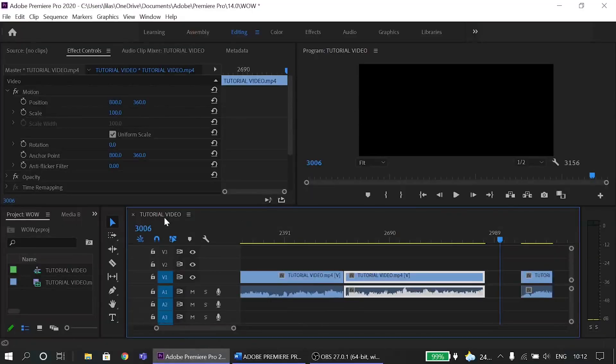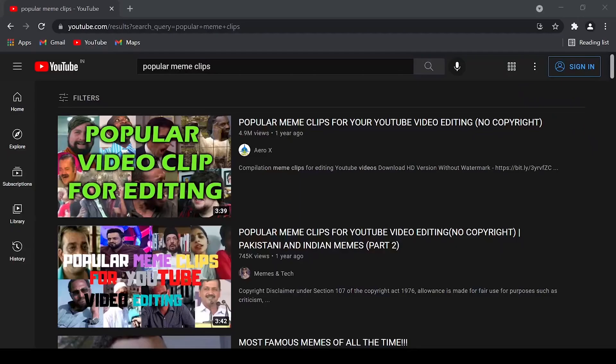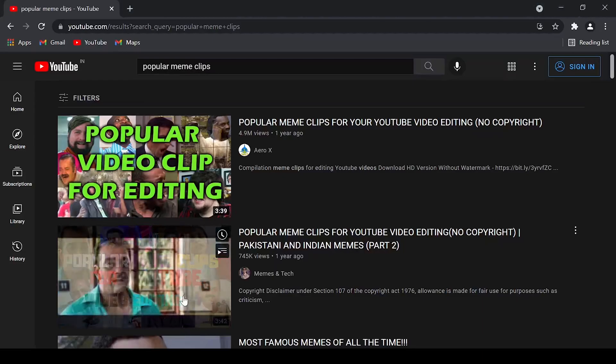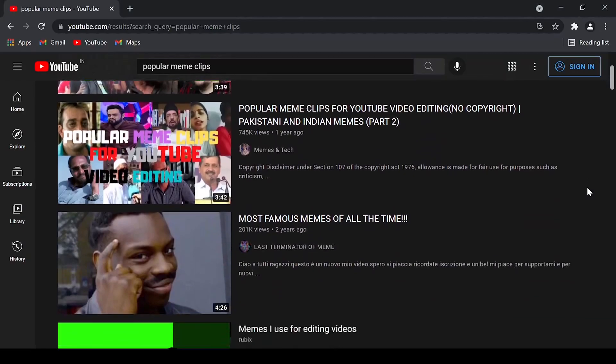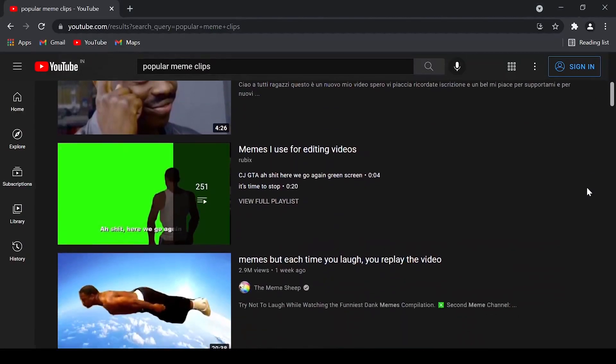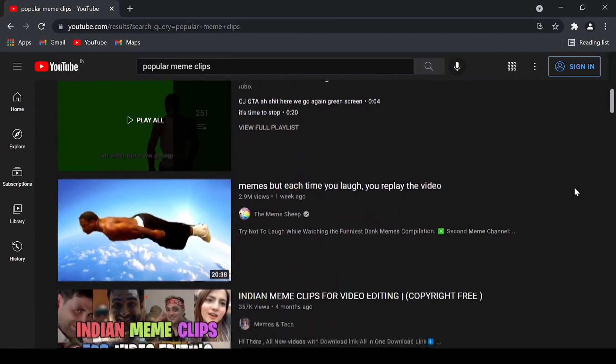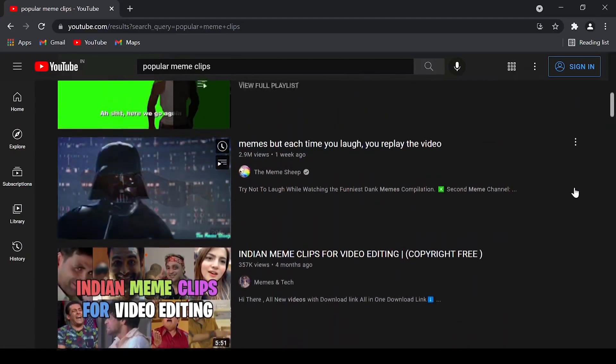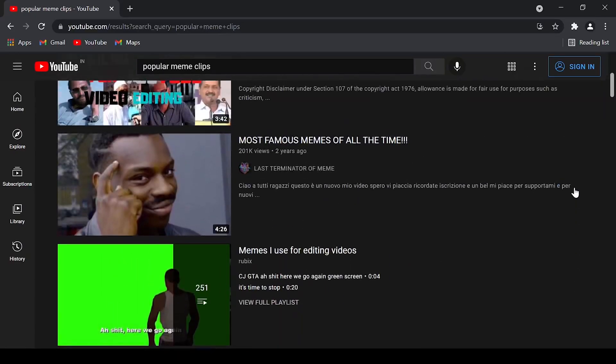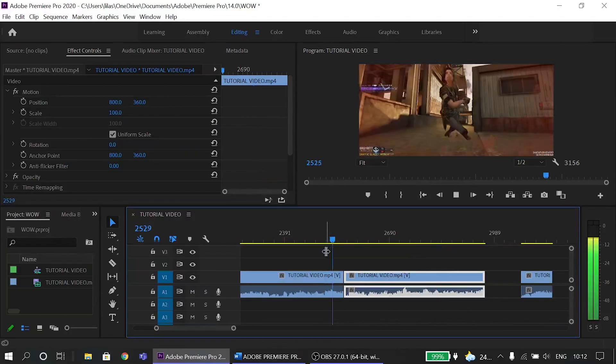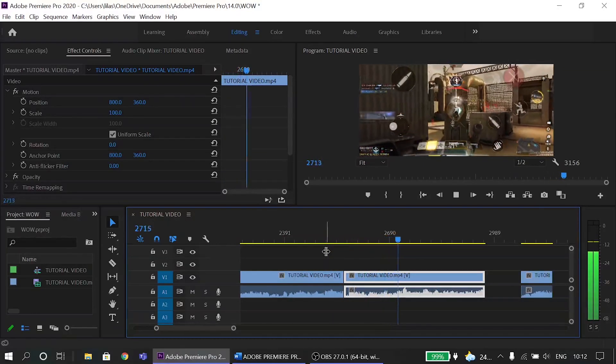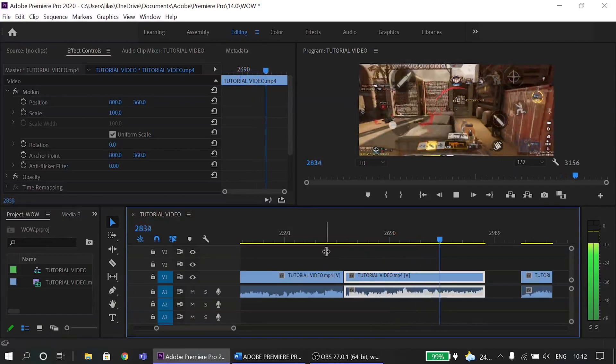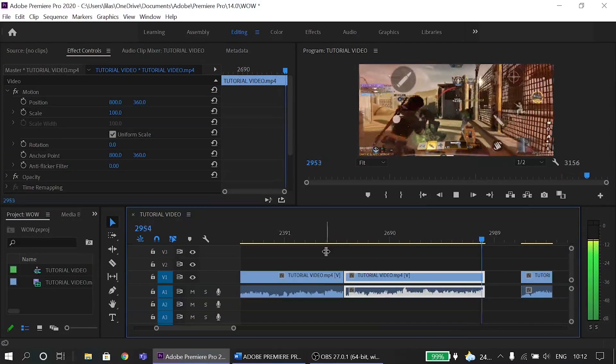Now that we have our funny parts, funny and interesting parts, we can add memes like this. We can get non-copyright memes from YouTube and then you can download them for future use. I will also teach how to add green screen in another video but for now we will keep it simple and just add normal memes.